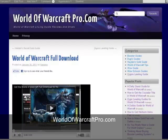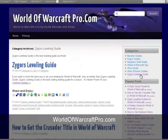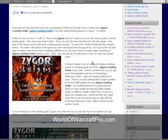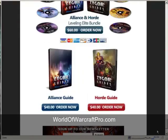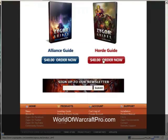First, go to WorldOfWarcraftPro.com and click on the category called Zygore's Leveling Guide. Select the post called Zygore's Leveling Guide and click on the picture in the middle of the post. On the next page, pick the guide that you want. There are many different guides available. I'm going to pick the Horde Leveling Guide.